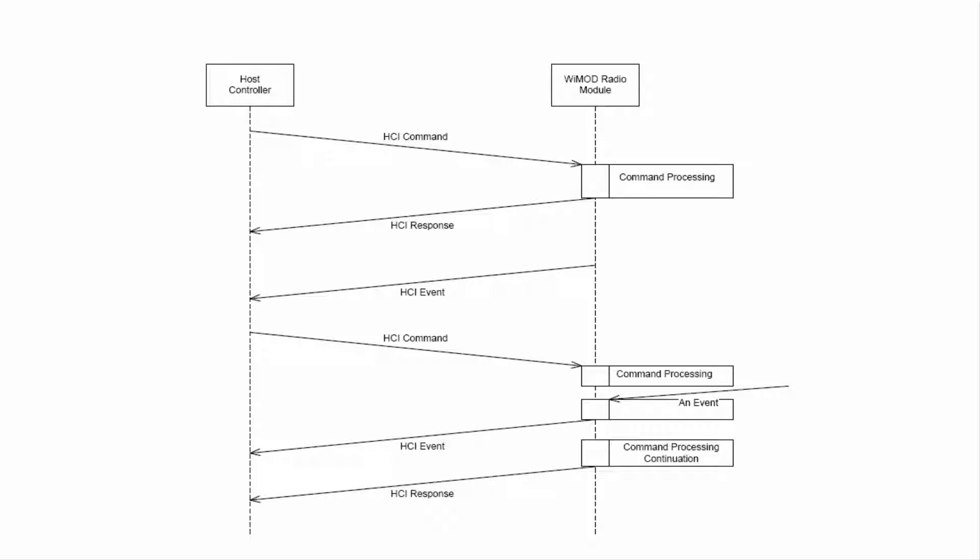The HCI protocol defines three different types of messages. One, command messages always sent from the host controller to the radio module to trigger a function. Two, response messages sent from the radio module to the host controller to answer a preceding HCI request message. Three, event messages can be sent from the radio module to the host controller at any time to indicate an event or to pass data which was received over the radio link from a peer device.